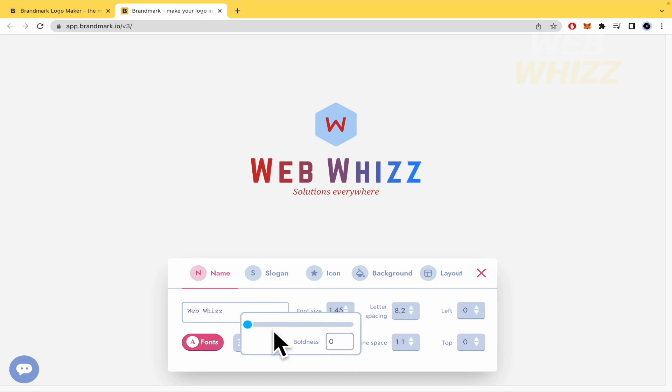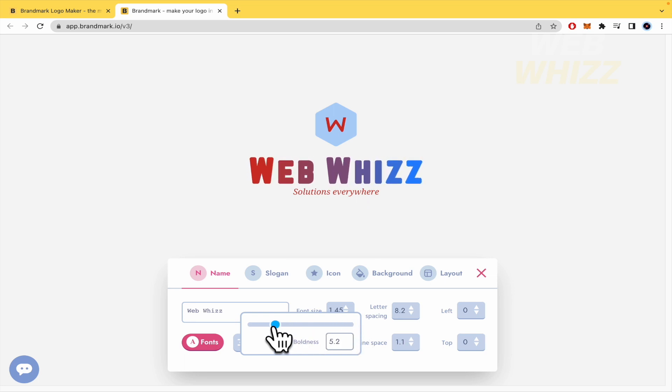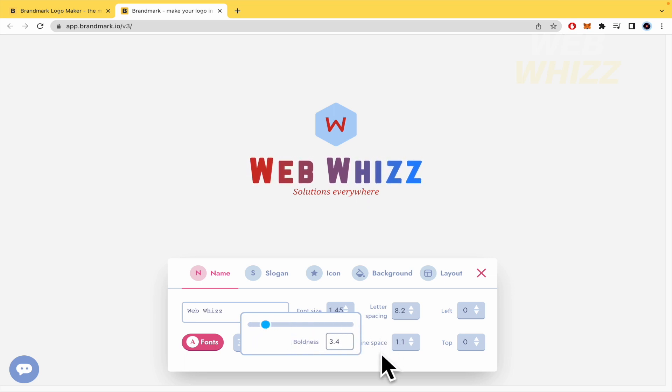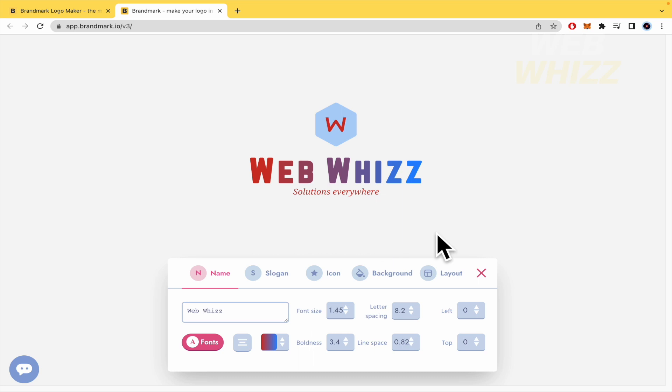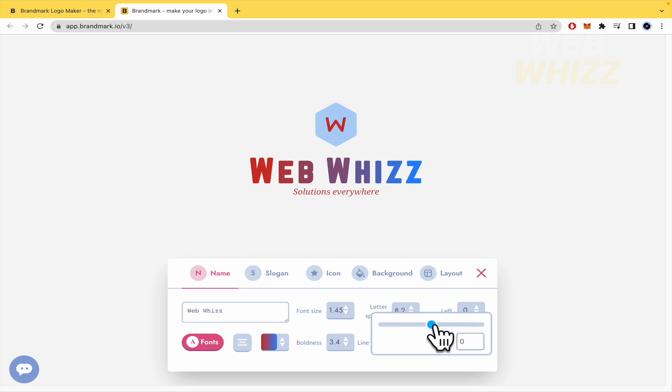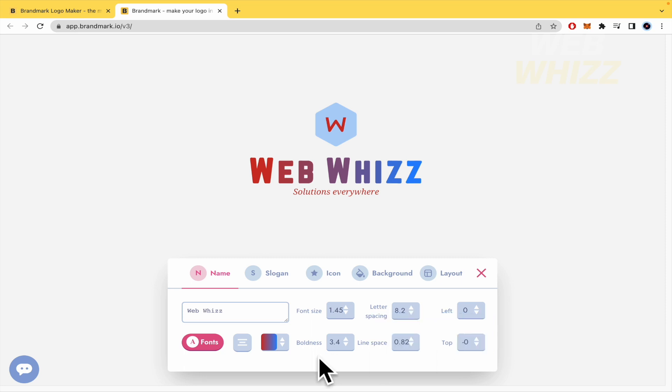Boldness. Let's check what is this. Okay, like the thickness of it. Perhaps like this line space. I guess this is if you have different words here. But by now, we are not needing this and the top. I'm going to let it on zero.